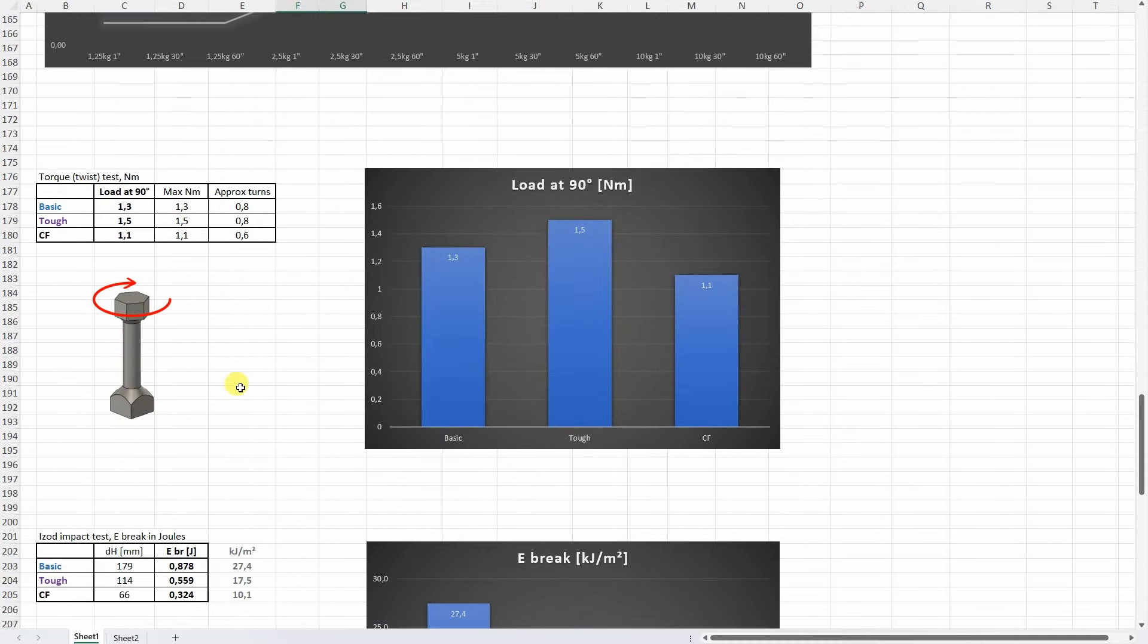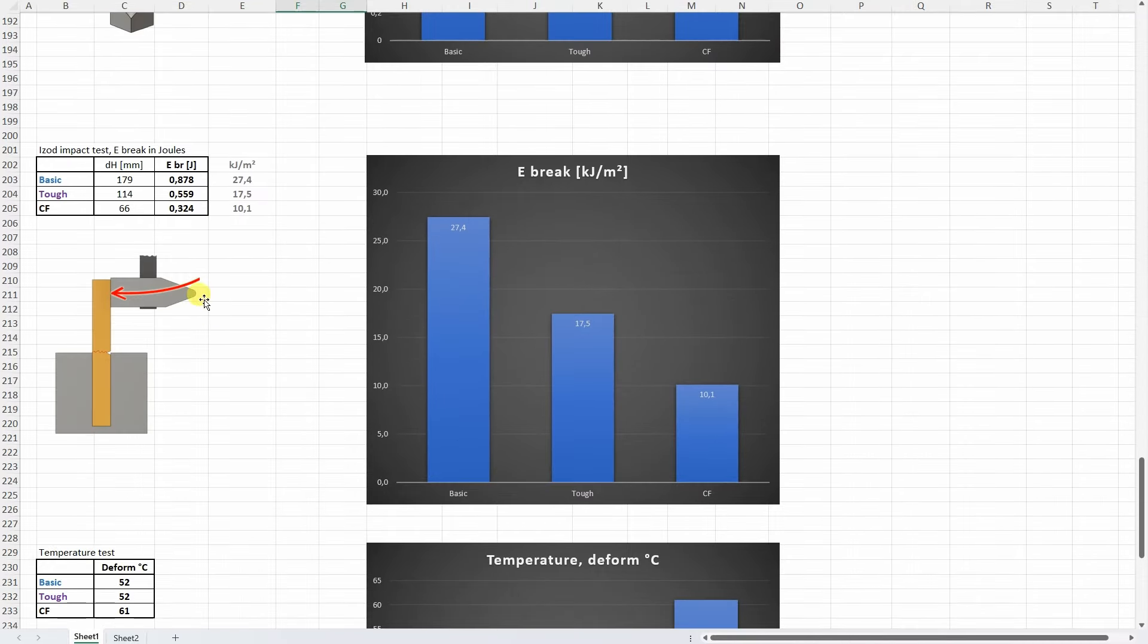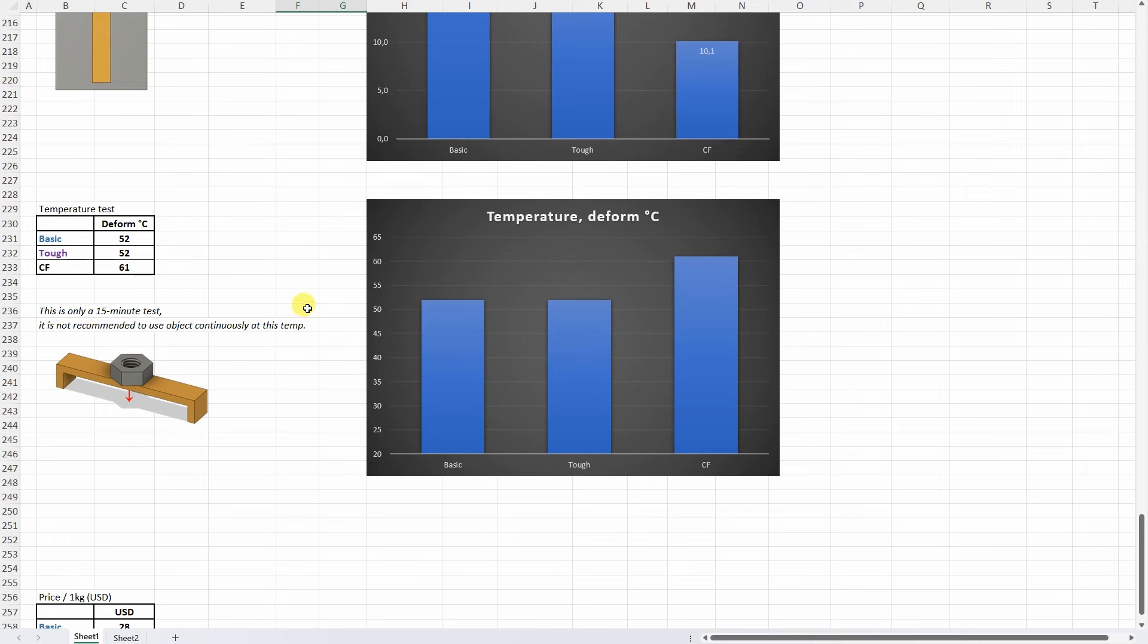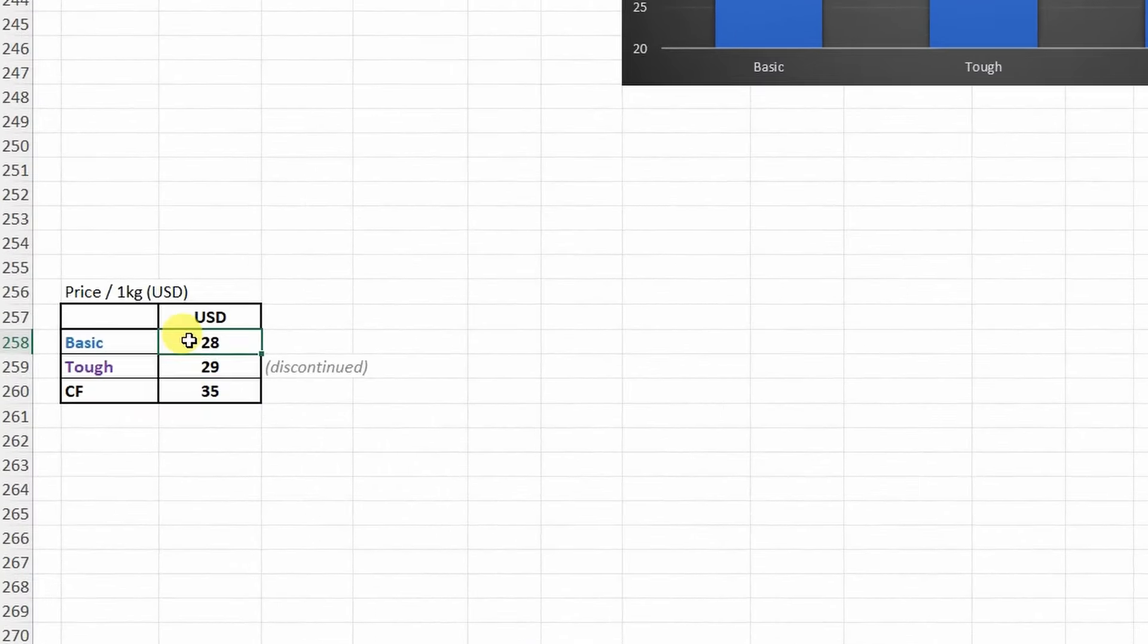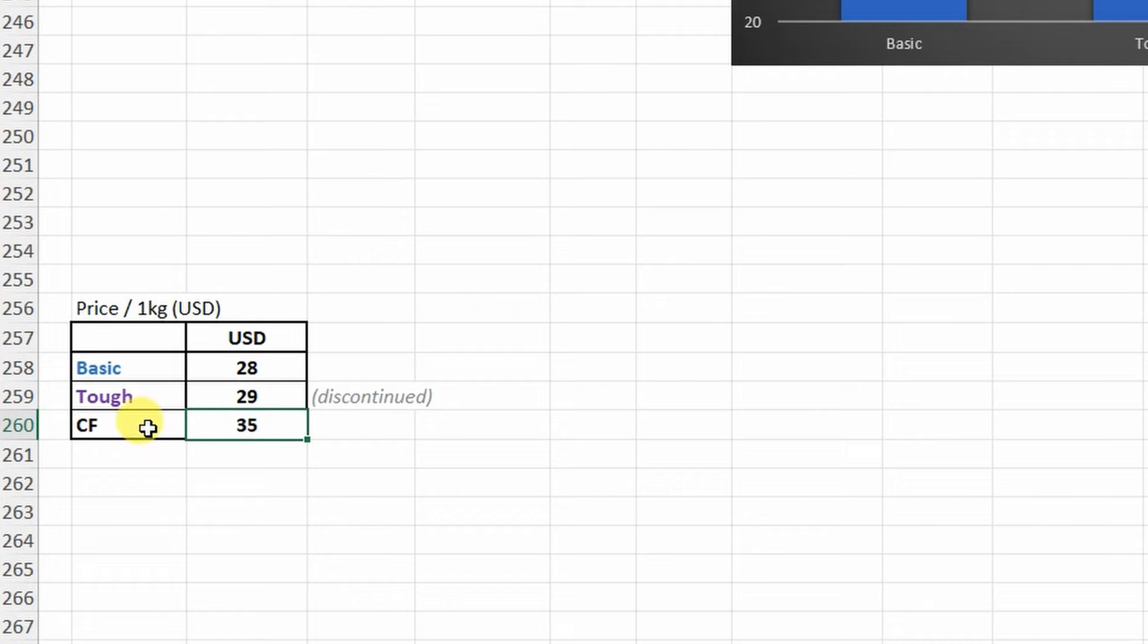On the torque or twist test, well the most important is the load at 90 degree rotation and here we can see that the strongest was the Tough filament. On the isolated impact test well I was expecting opposite order here or maybe the Tough to be the toughest but actually all three filaments are very tough and they are much stronger in this case compared to regular PLA or even PETG. And this is the temperature test and here again what I already mentioned at the beginning of the video that the carbon fiber was the best in this test too. And just to mention the price: the Basic is the cheapest, don't forget the Tough will be unfortunately discontinued, and this is the price of the carbon fiber version.